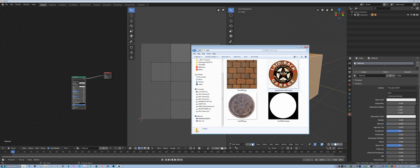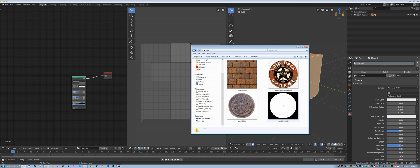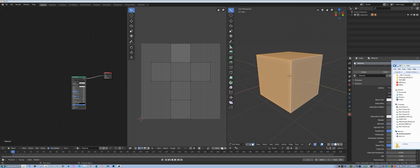And then I have a sign here that has a PNG, so it has an alpha channel built into it. I also have another image that has a separate mask, and I'll show how to apply those.